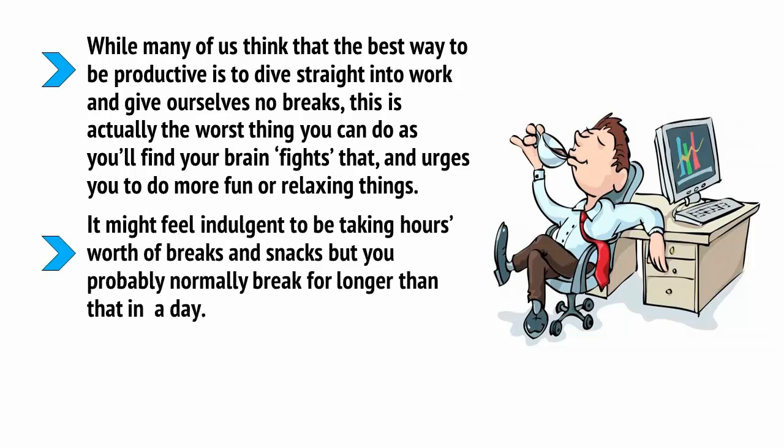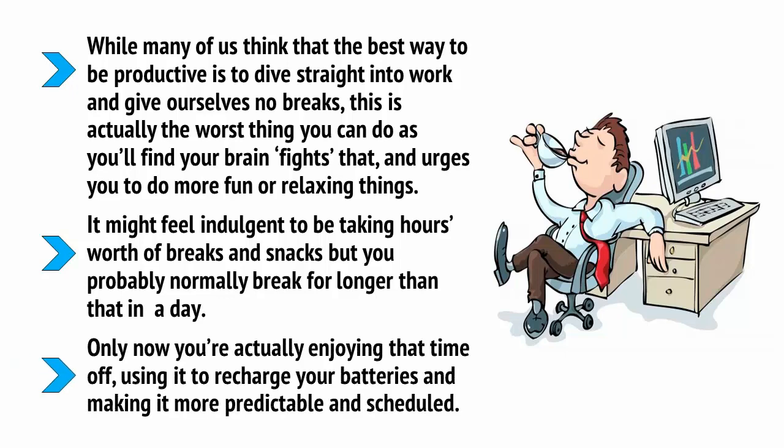It might feel a bit indulgent to be taking an hour's worth of breaks and snacks, but you probably break for longer than that in a day. Only now, you're actually enjoying that time off, using it to recharge your batteries and making it more predictable and scheduled.